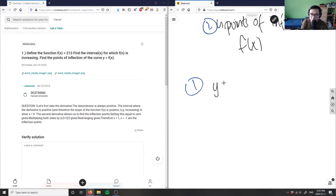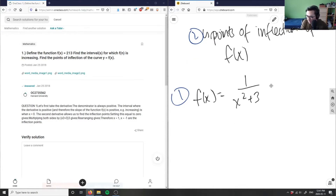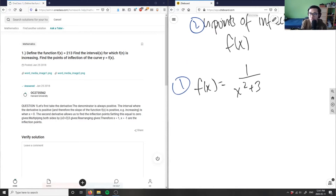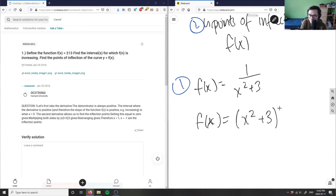Firstly, f(x) equals 1 over x squared plus 3. If I want to find the derivative of this function, I can rearrange it first. I can rewrite f(x) as x squared plus 3 to the power of negative 1 — this is exactly the same, just expressed differently — so that I can use the chain rule.